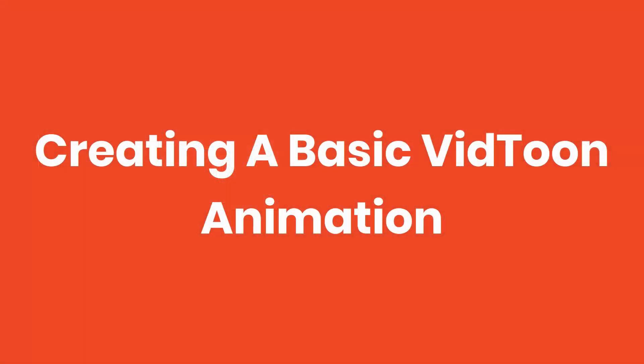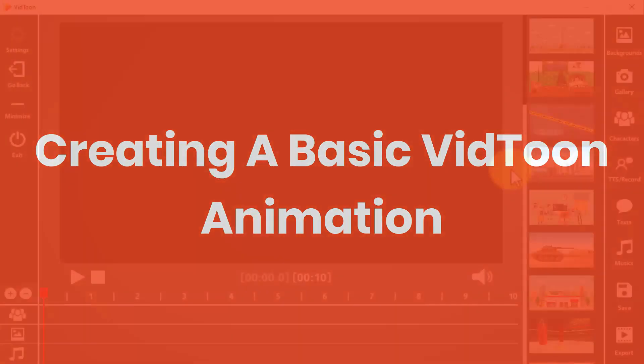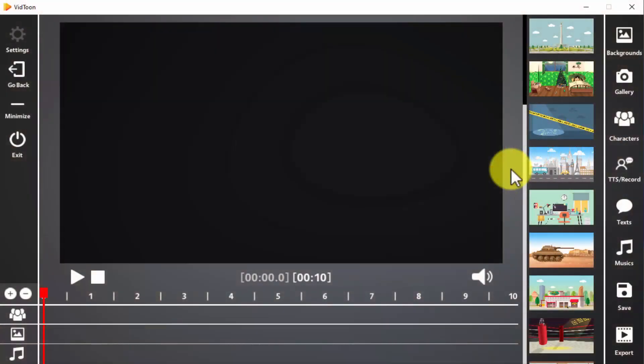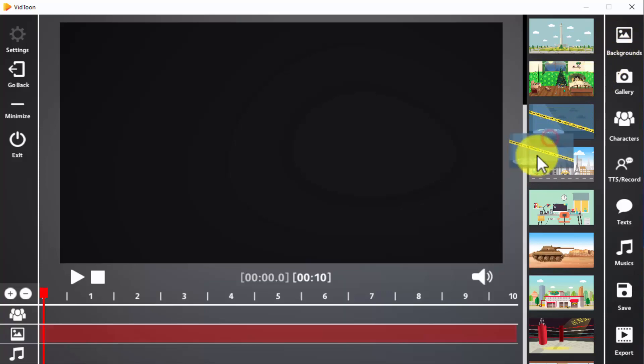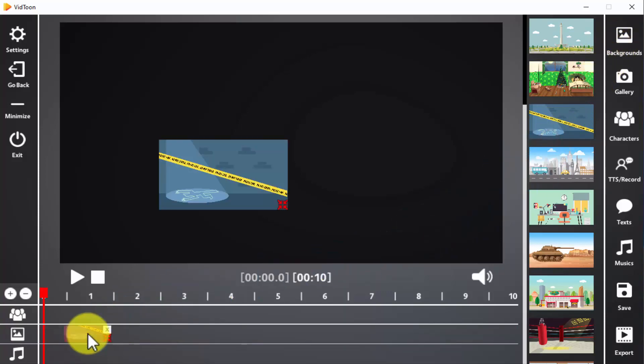Creating a basic vidtoon animation. Using vidtoon to create awesome animations is easy and fun. All it takes is an idea, some creativity, and a couple of minutes. Let's go step by step. Let's start by adding a background. For this, simply click on the background icon and drag a background of choice from the sidebar to the timeline. Great job!